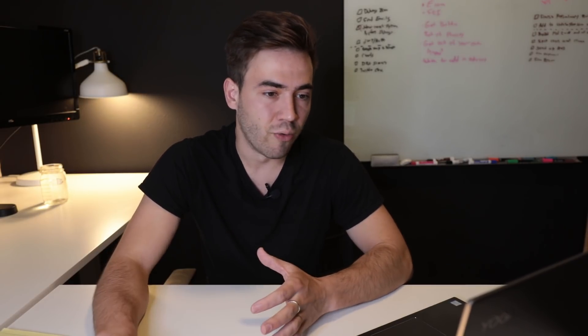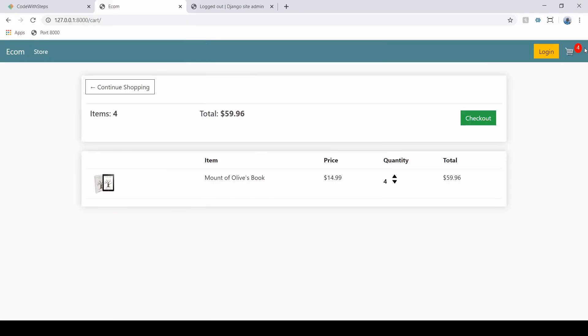When they sign out of it or when they close the website and they go back to it, they're still going to be able to see the items in their cart. And then once we check out, we're actually going to save these items in the database. So right now, none of these items are in the database. They're being stored in the browser, but then the user can check out.